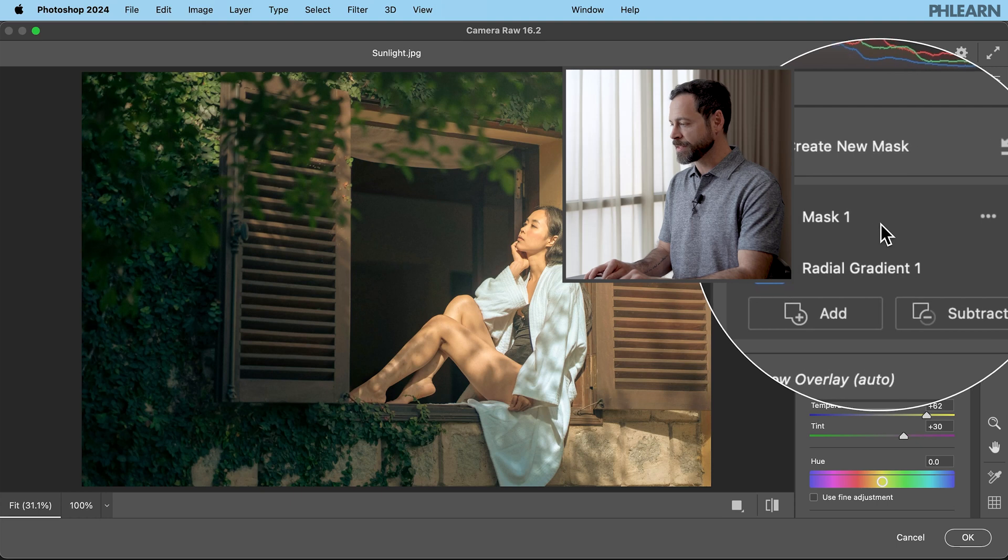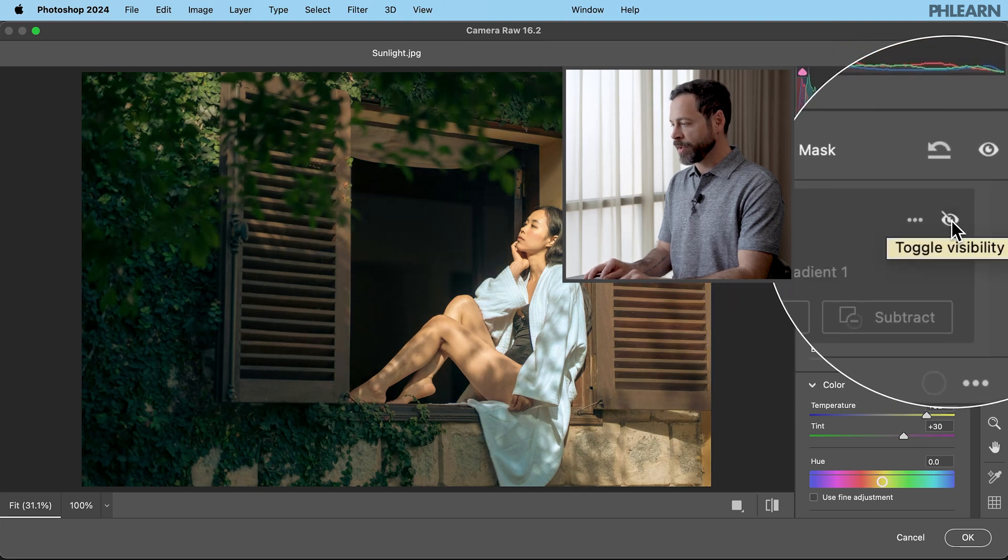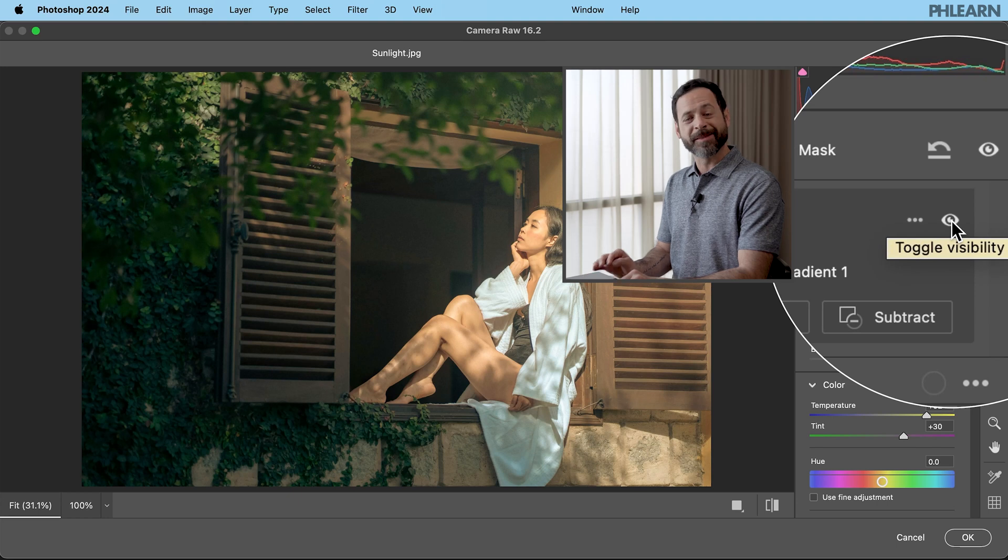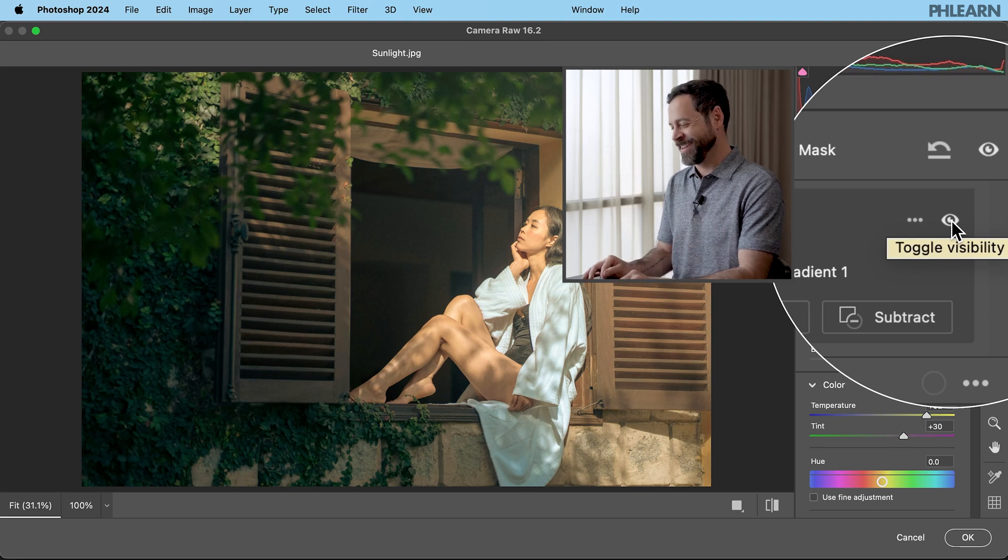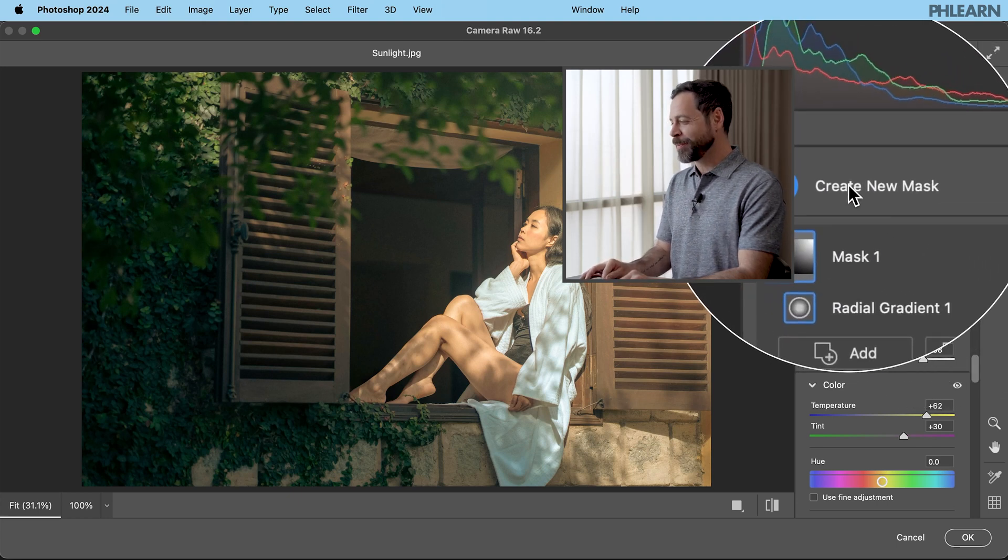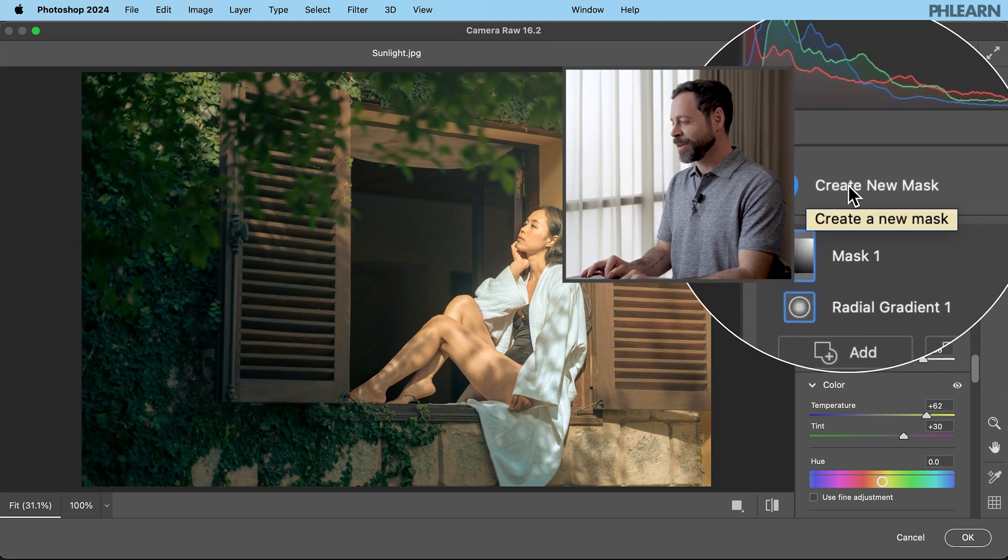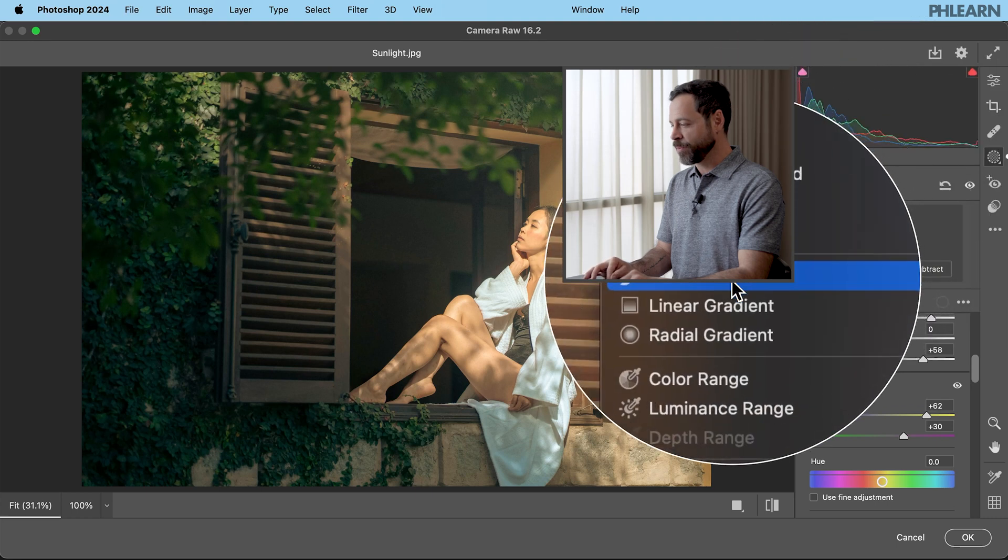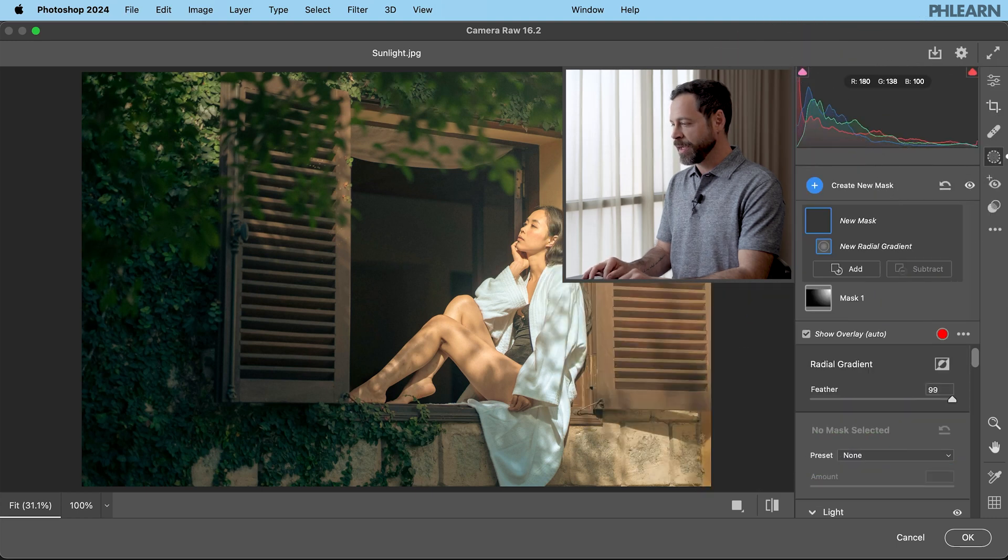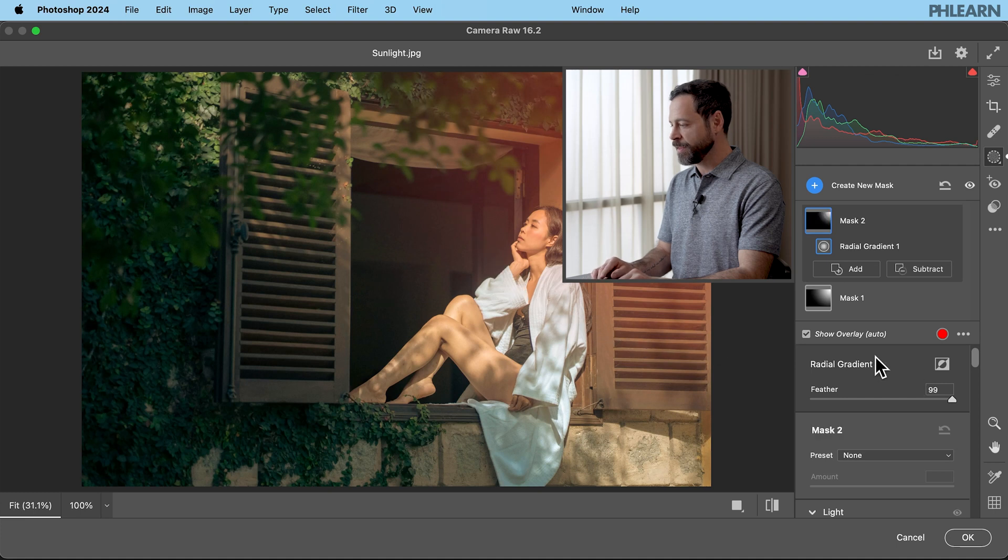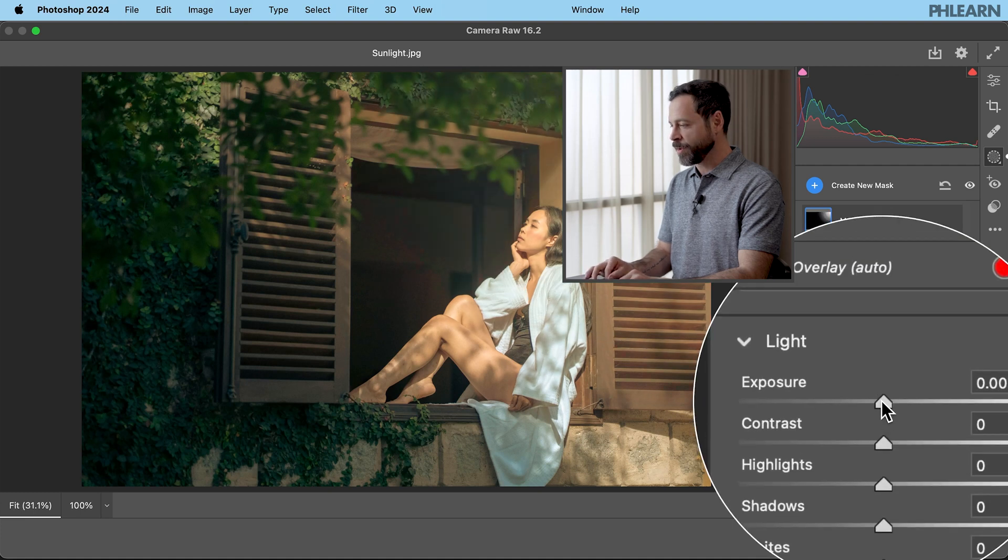I can go up here to where it says mask one. Go to this eyeball and just turn that off and on so we can see what that looks like. That is really nice. Now let's go ahead and make another one. Easy to do. Just go up here and click this create new mask. And then we're going to go right here again where it says radial gradient. And we're going to click and drag from the top right out just like that again.